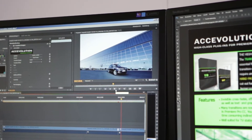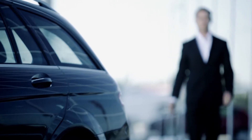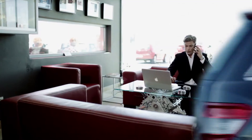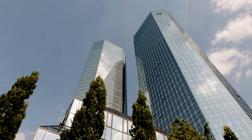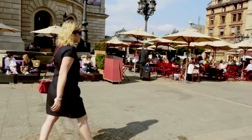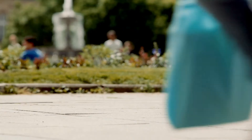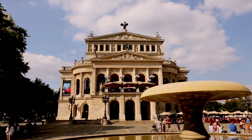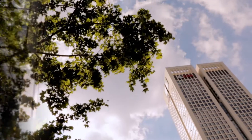With the plugin from X Evolution, I can create individual transitions and can control them precisely using keyframes. You can design your own transitions using Photoshop files. Invisible dissolves, effect fades, and graphic transitions are easy to develop.